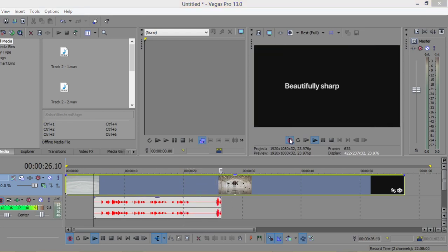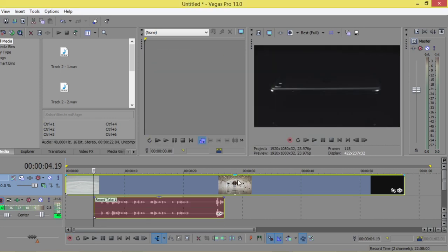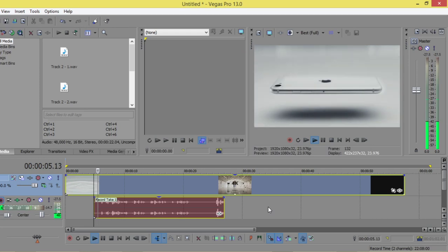After that, you can click here and done. It's here.